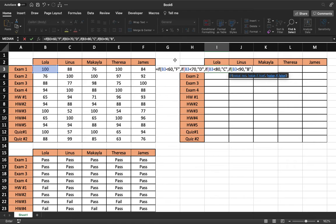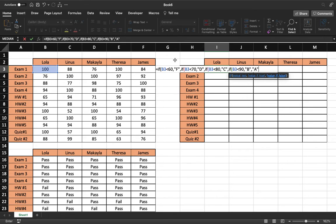Now, as opposed to doing another if statement for this last value, we can instead do a value if false. And I'll go ahead and plug that in as A.